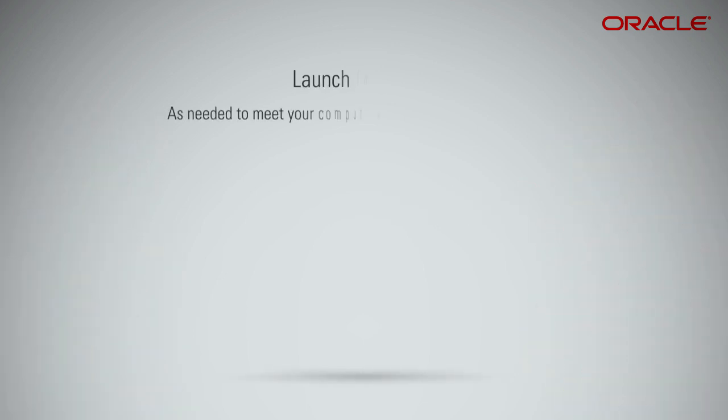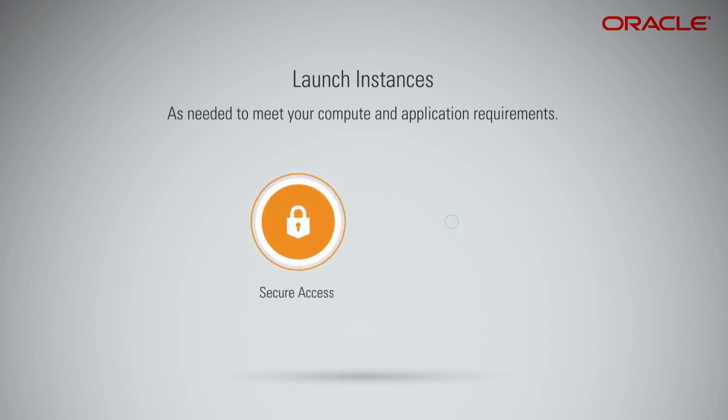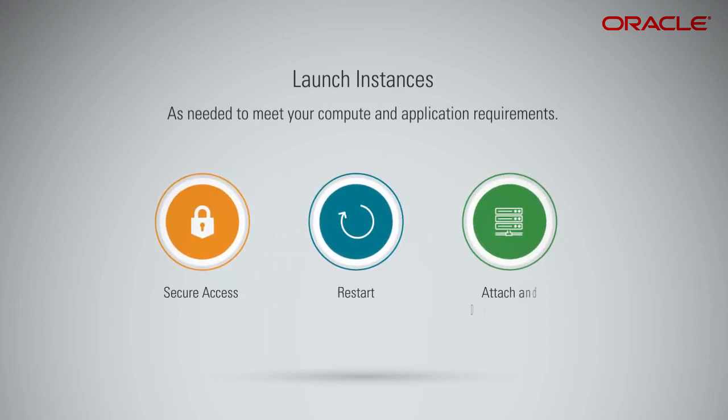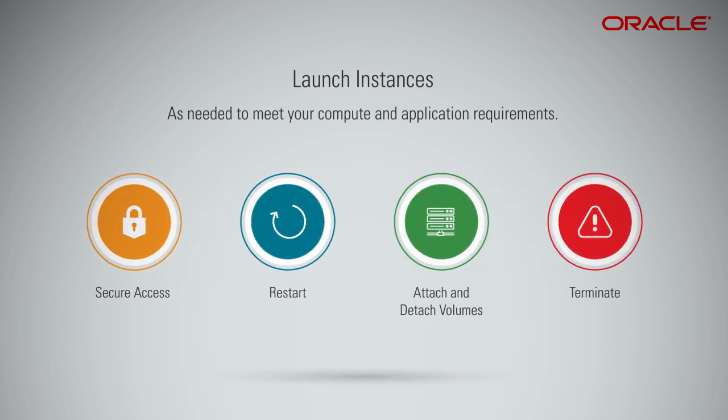After you launch an instance, you can access it securely from your computer, restart it, attach and detach volumes, and terminate it when you're done with it.